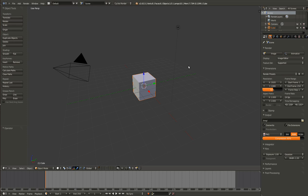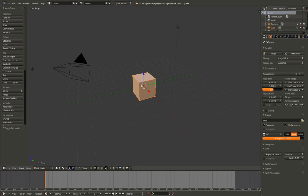Hello and welcome to another Blender Basics episode. In this episode, I will be showing you how to use all of the tools in this Mesh Tools add panel.